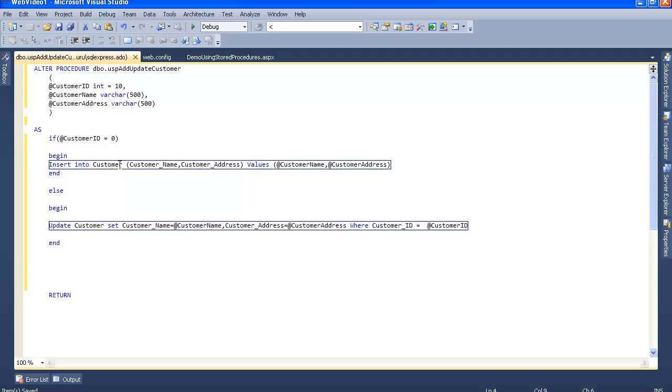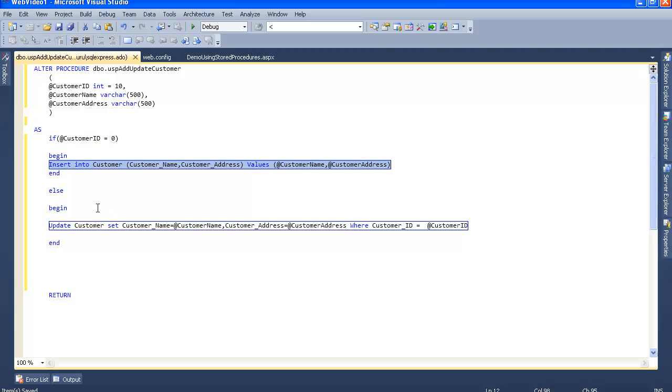Now we've created a stored procedure to add and update customers. If the customer ID equals zero, it will add a new record to the customer table. If the customer ID is not zero, meaning it's greater than zero, it will update the customer database.